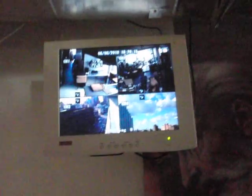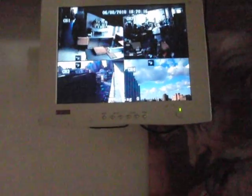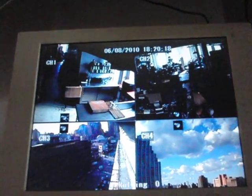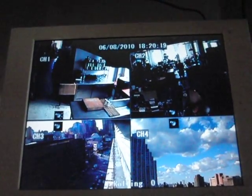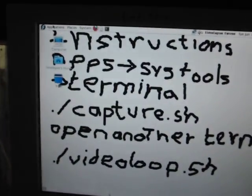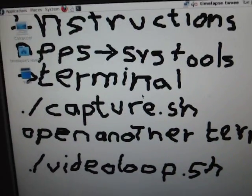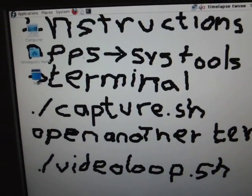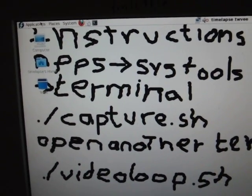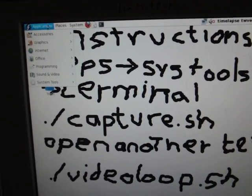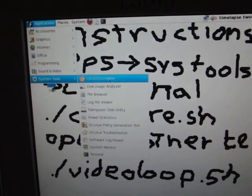Okay, we have the SCADE timelapse memory wall. This is a monitor connected to some security cameras. This is a computer running Fedora Linux, and we have instructions in the background. You go to apps, application, system tools.